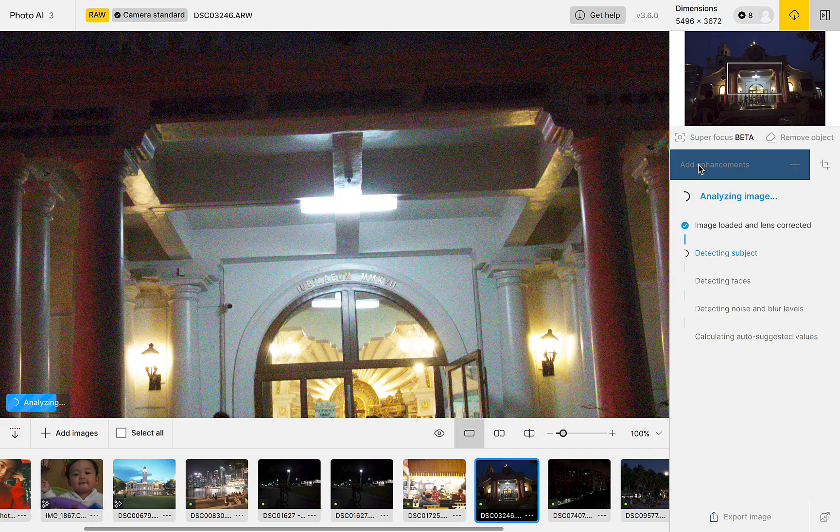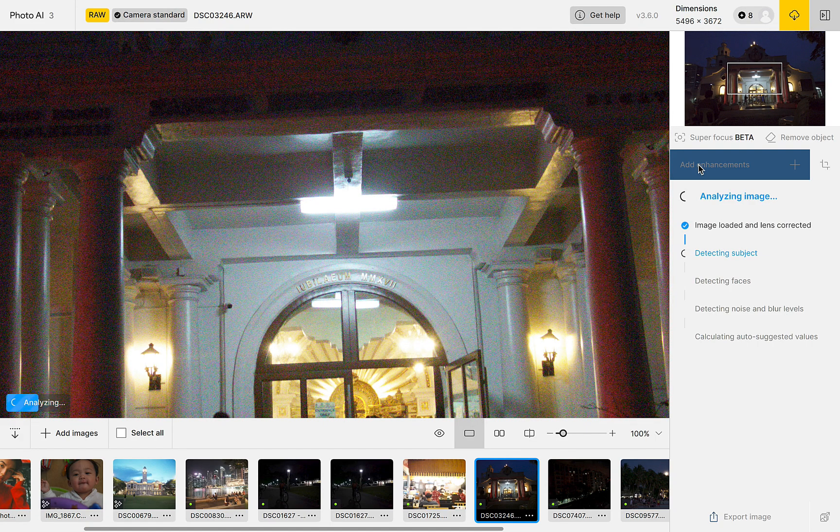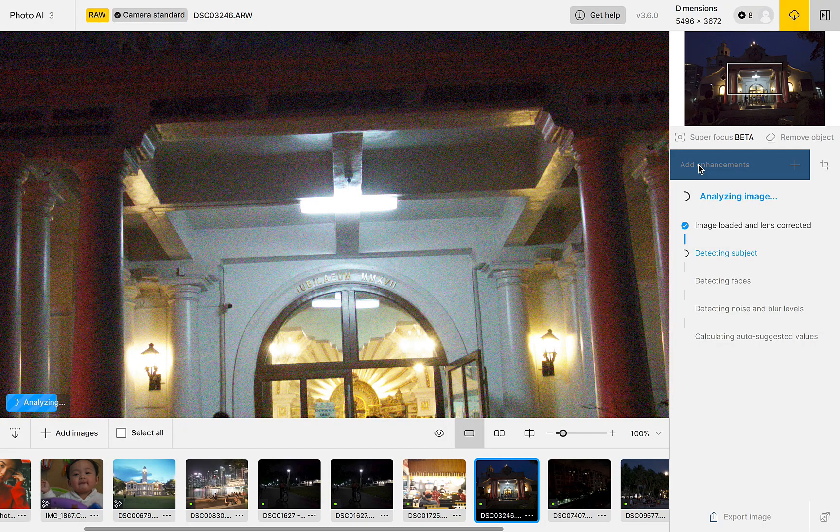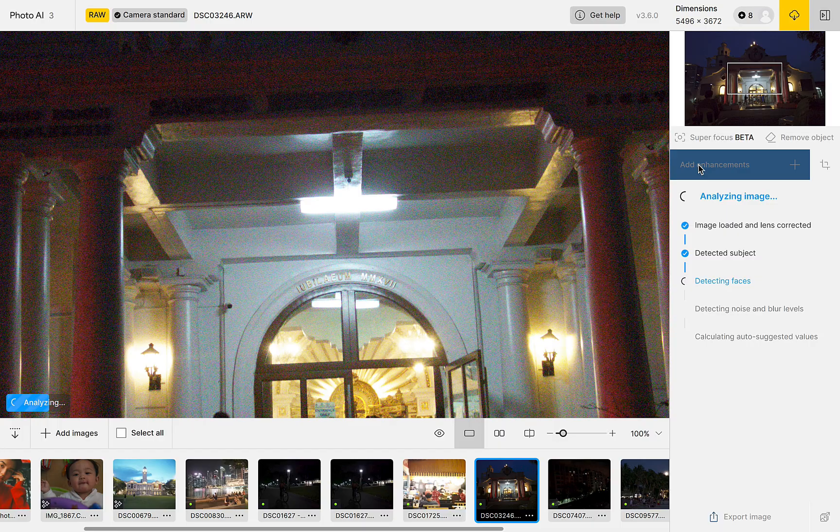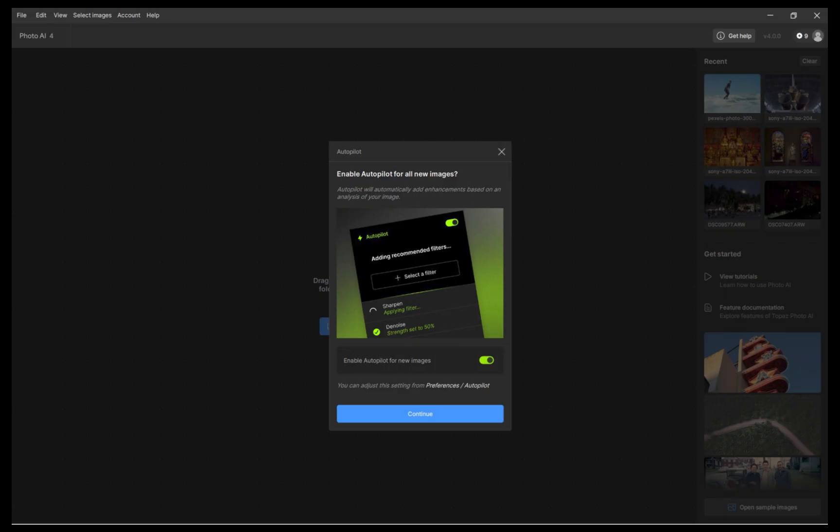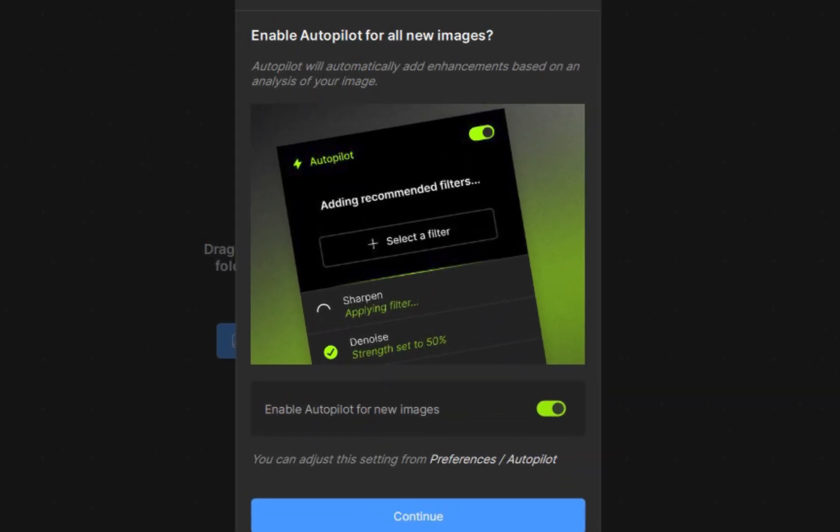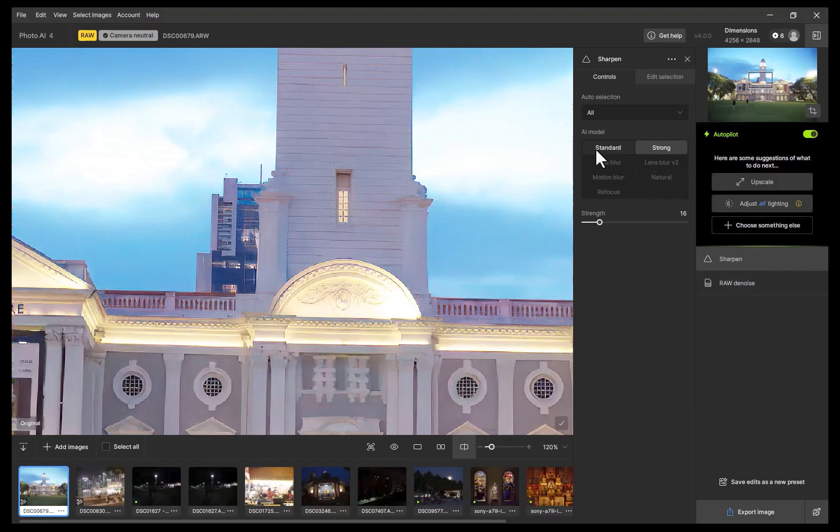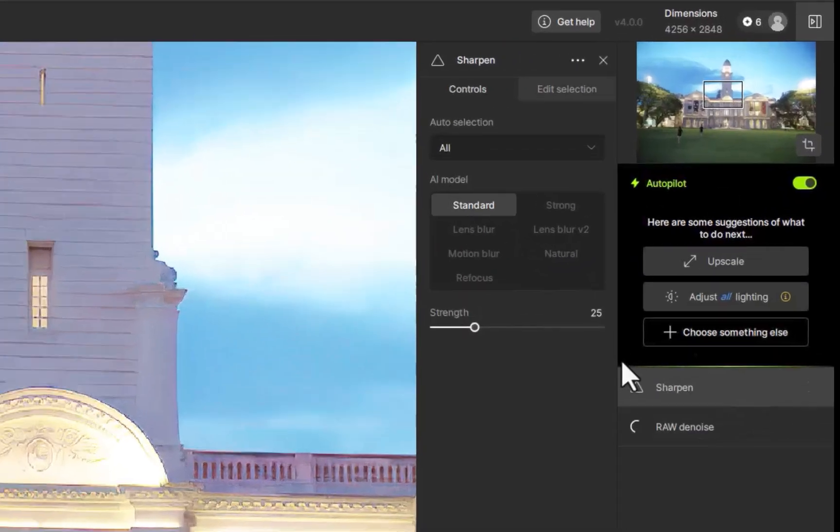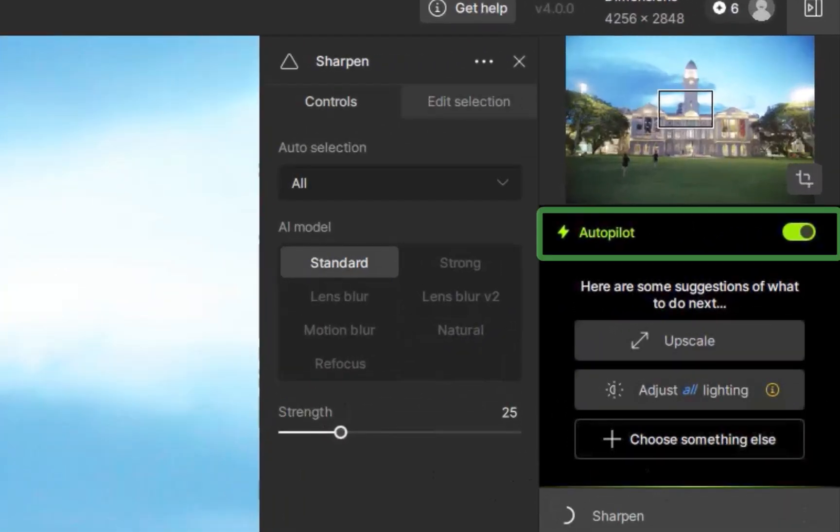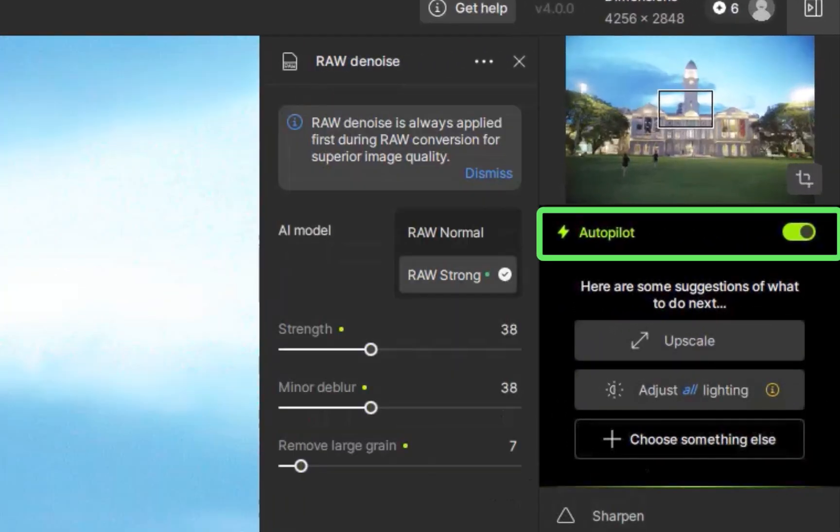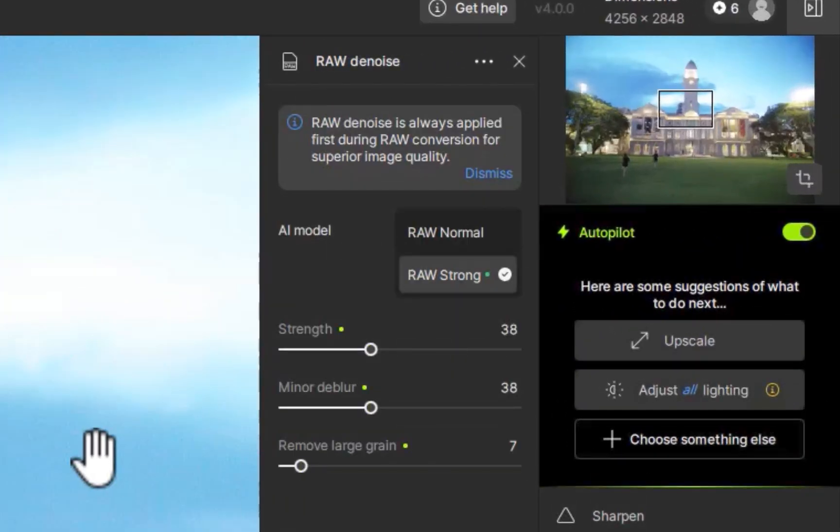Well, the good news is this issue has been addressed in Topaz Photo AI-4. Now, after initial installation, a dialogue is automatically presented to ask for your preference whether you want to enable autopilot for all your images. In addition, a new autopilot switch is now prominently displayed in the right sidebar. No more fiddling through menus or wondering whether the feature is on or off. Bravo!